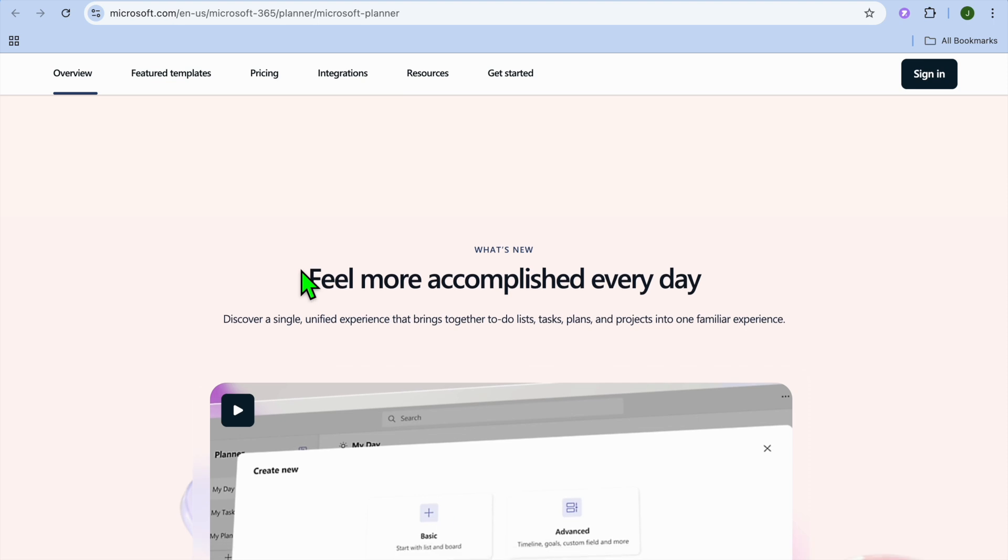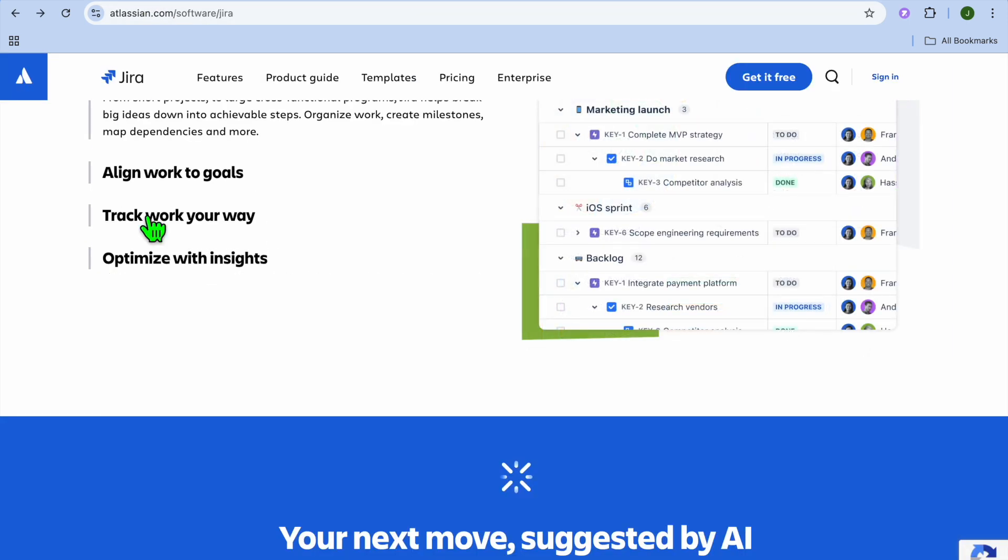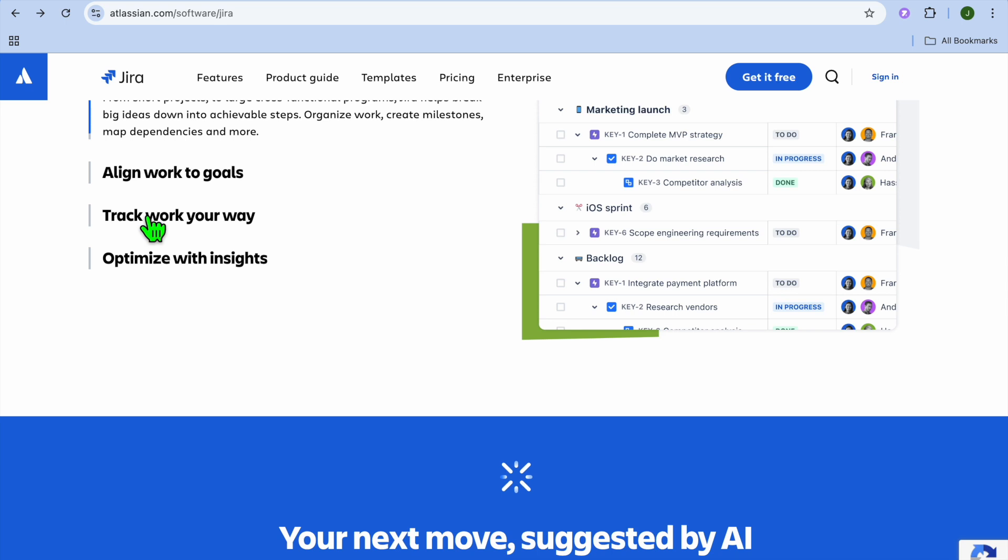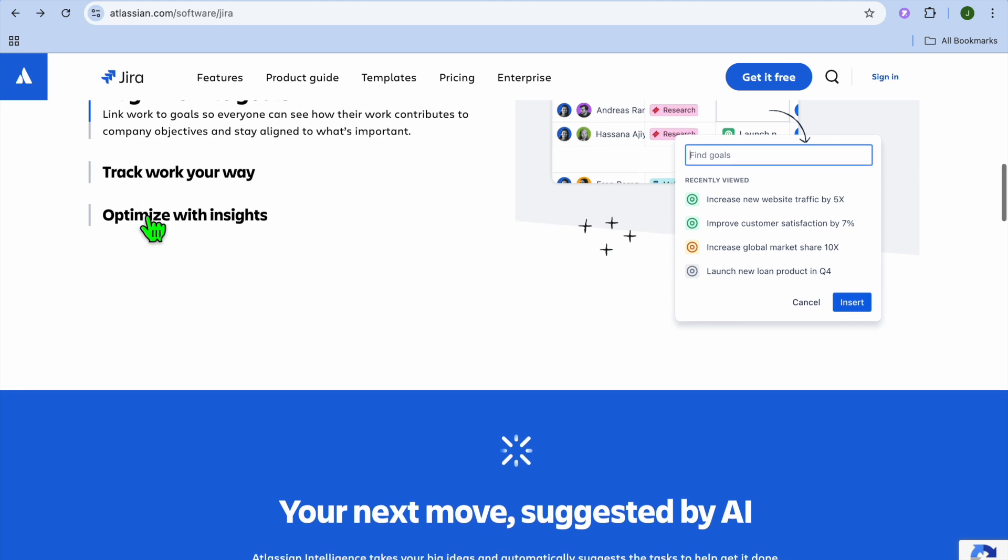And if we were to compare them via ease of use, Microsoft Planner is beginner-friendly and ideal for teams already using Microsoft 365, while on the other hand Jira has a steeper learning curve, especially for non-technical users, but it's highly customizable for technical teams.